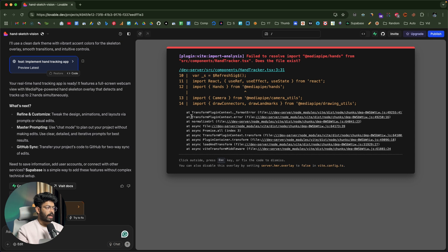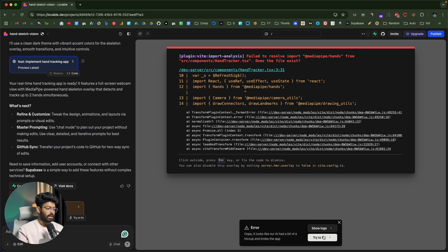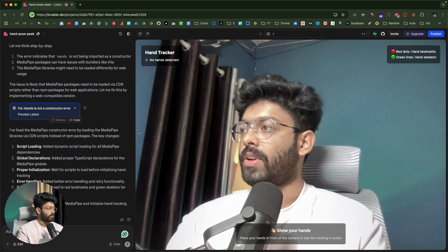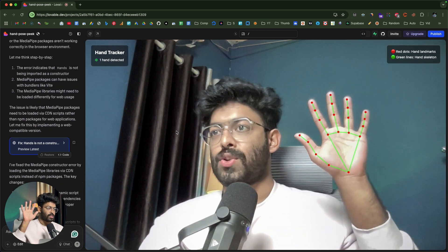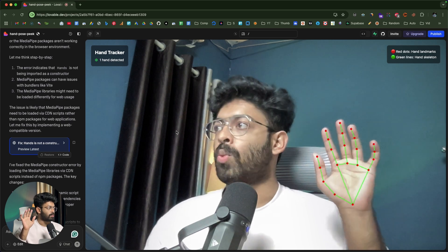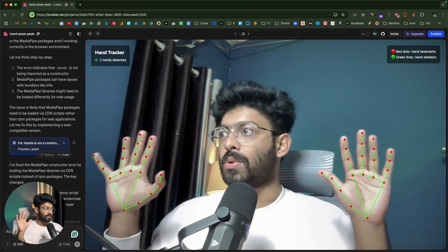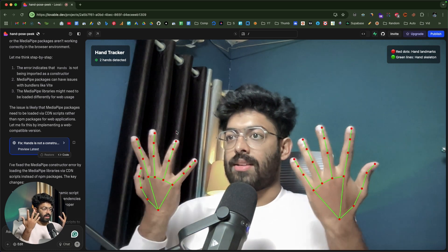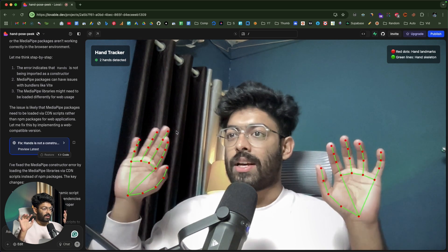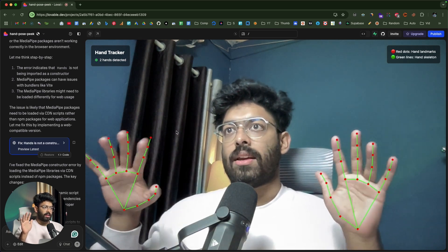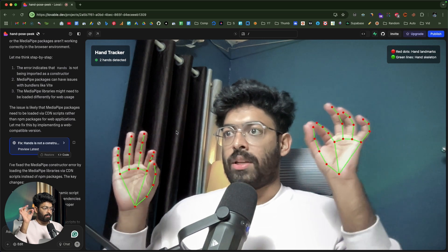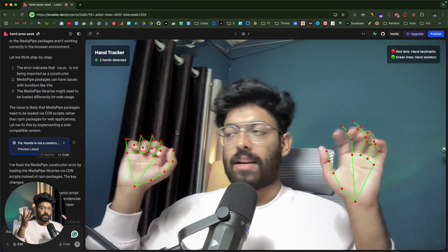The AI finished writing the code but there was an error, so I asked it to fix it. After fixing, I can find a real-time preview of the camera feed. When I show my hands, a skeleton overlay appears. Towards the top left it shows one or two hands detected in real time. I can flip my hands and make gestures and the tracking still works. The top right notes that red dots are hand landmarks and green lines are the hand skeleton.